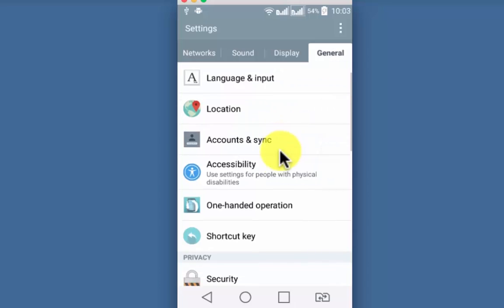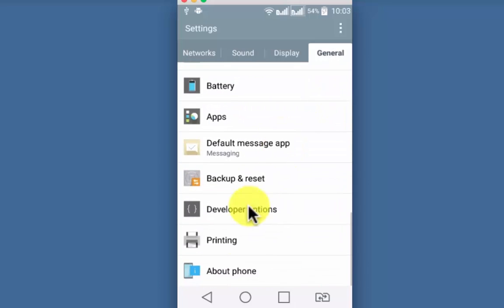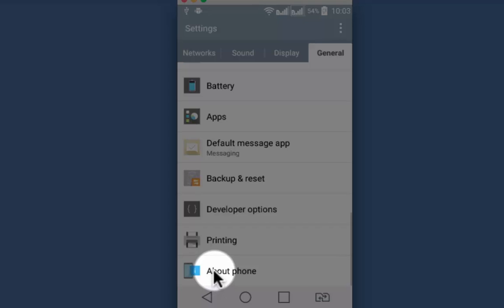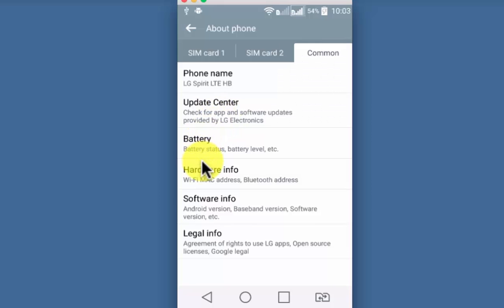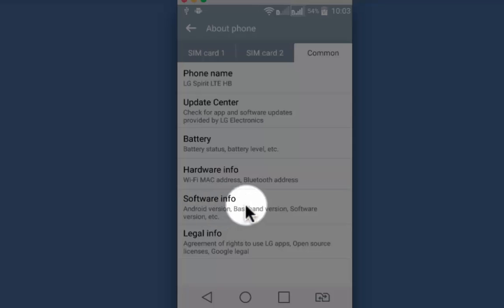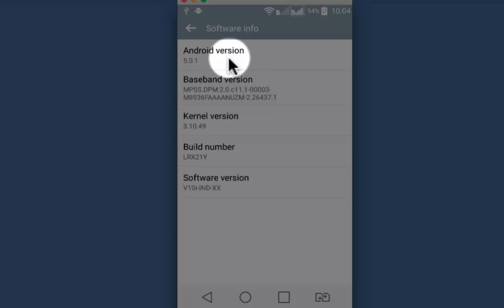Scroll down to the bottom and you will see about phone, tap on it. Here you can see the version of your Android device under software info. So my current version is 5.0.1.